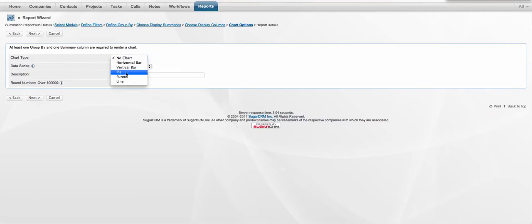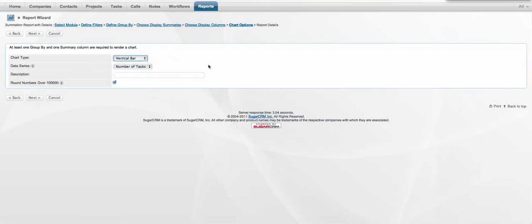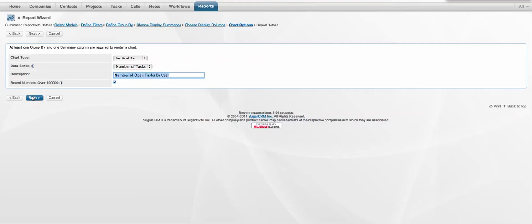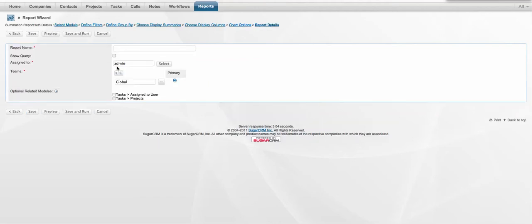Finally, we want to select our chart. So I'll do a vertical bar chart for this example, and set the name of the chart, so number of open tasks by user, by status. And finally, name the report itself.